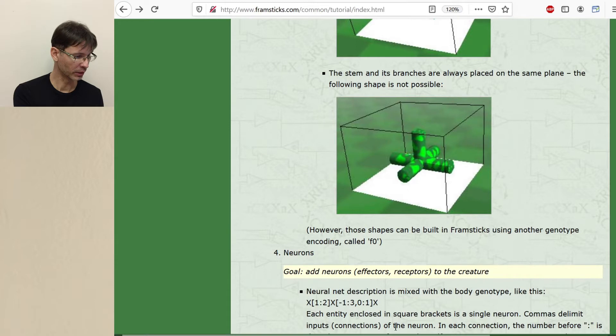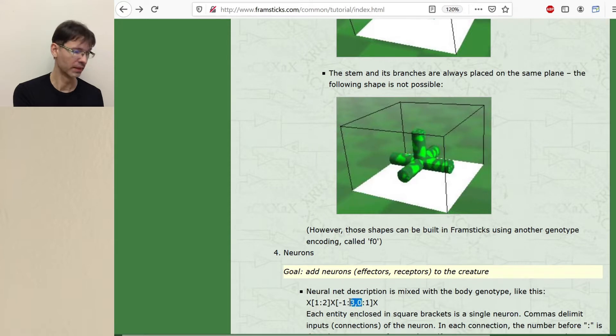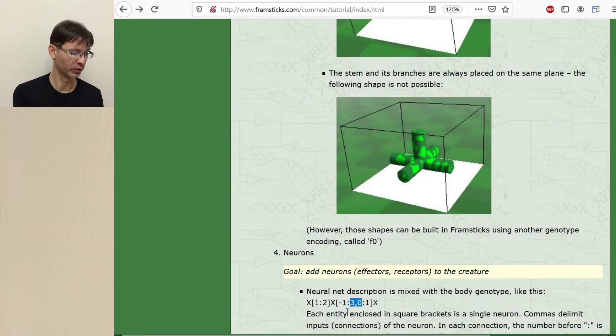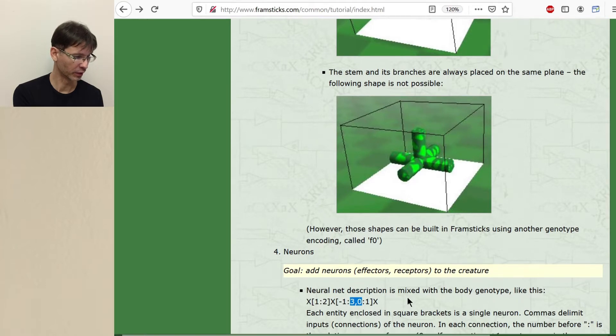Each entity enclosed in square brackets is a single neuron. Commas delimit inputs connections of the neuron. So we have one comma here. This means that this neuron probably has two inputs and this has only a single input.